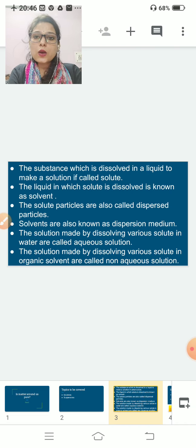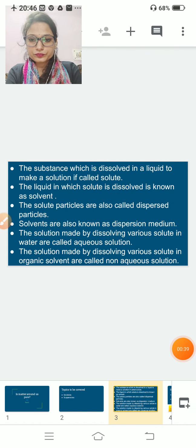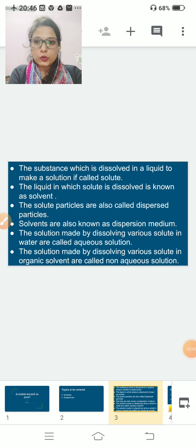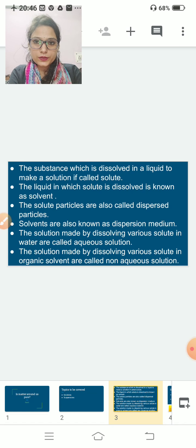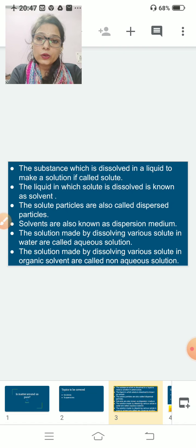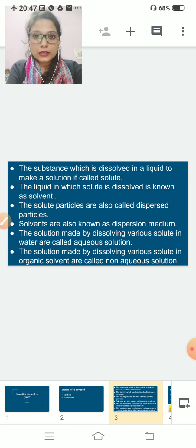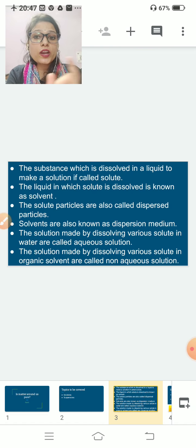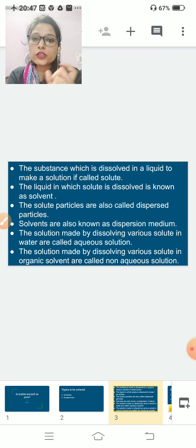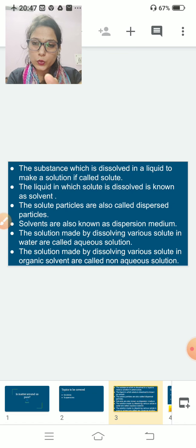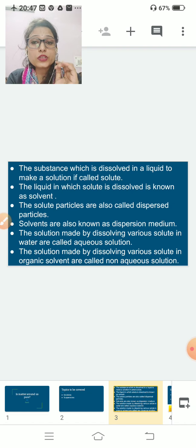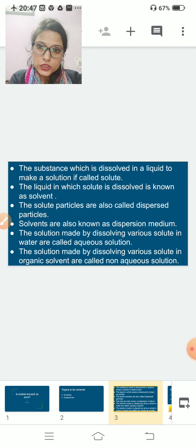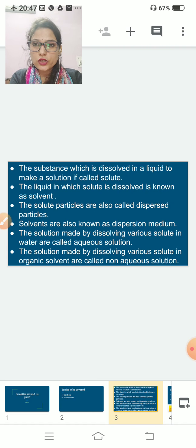These are very important terms for understanding solution, suspension, and colloids. What do we mean by solute? The substance which is dissolved in a liquid to make a solution is called the solute. The substance which you are dissolving is called the solute, and the substance in which you are dissolving is known as the solvent. For example, if you dissolve sugar in water, sugar is the solute and water is the solvent.